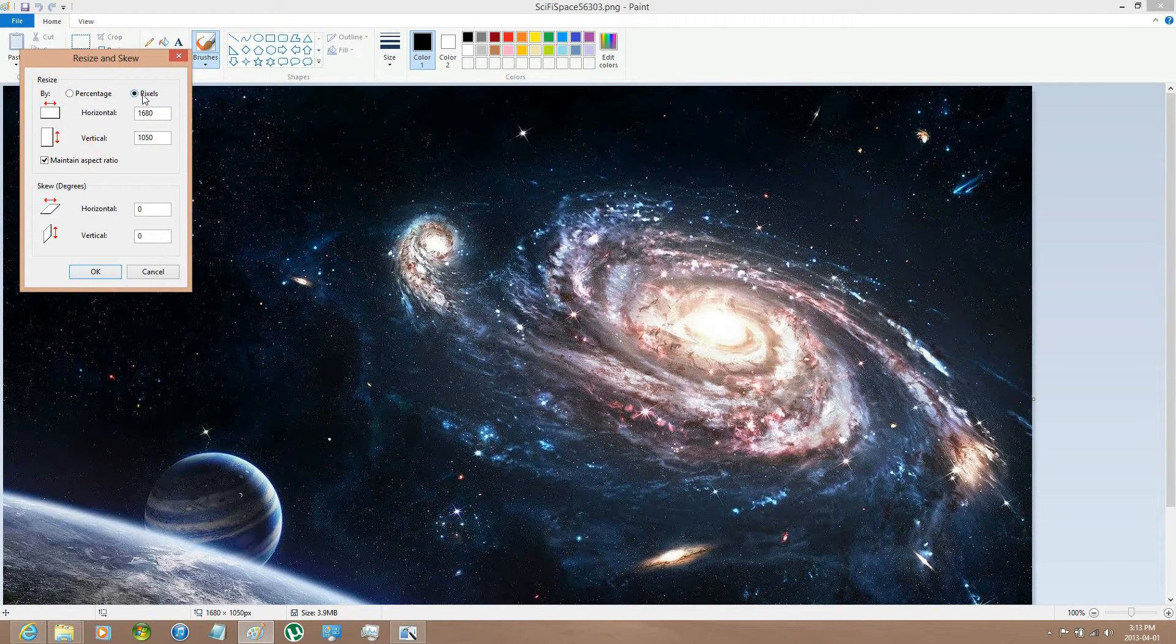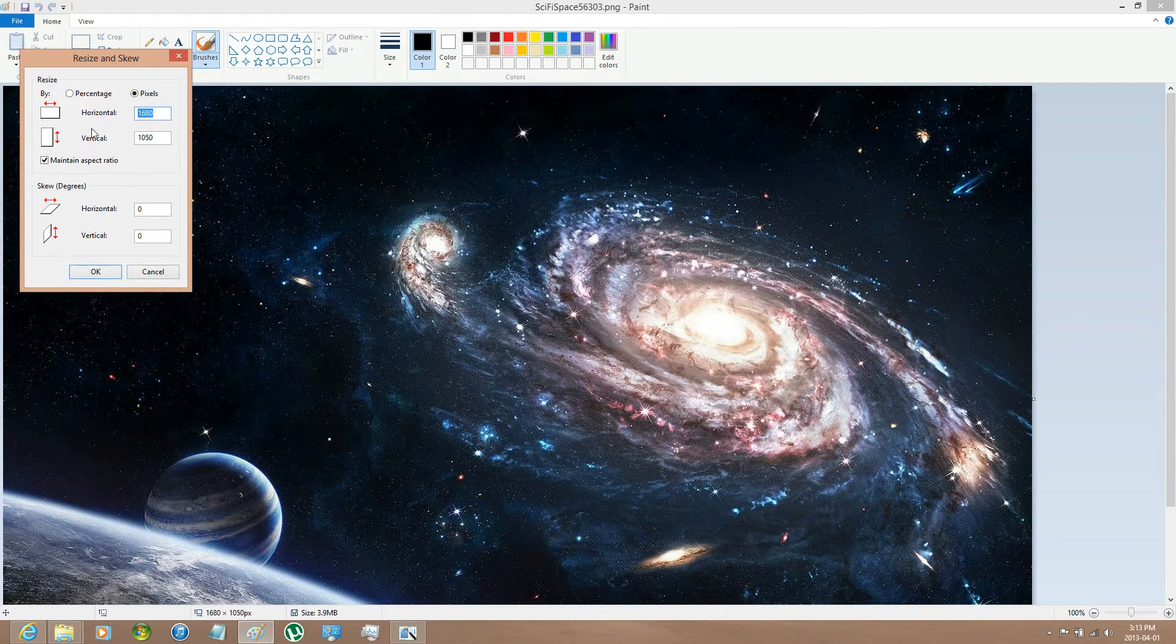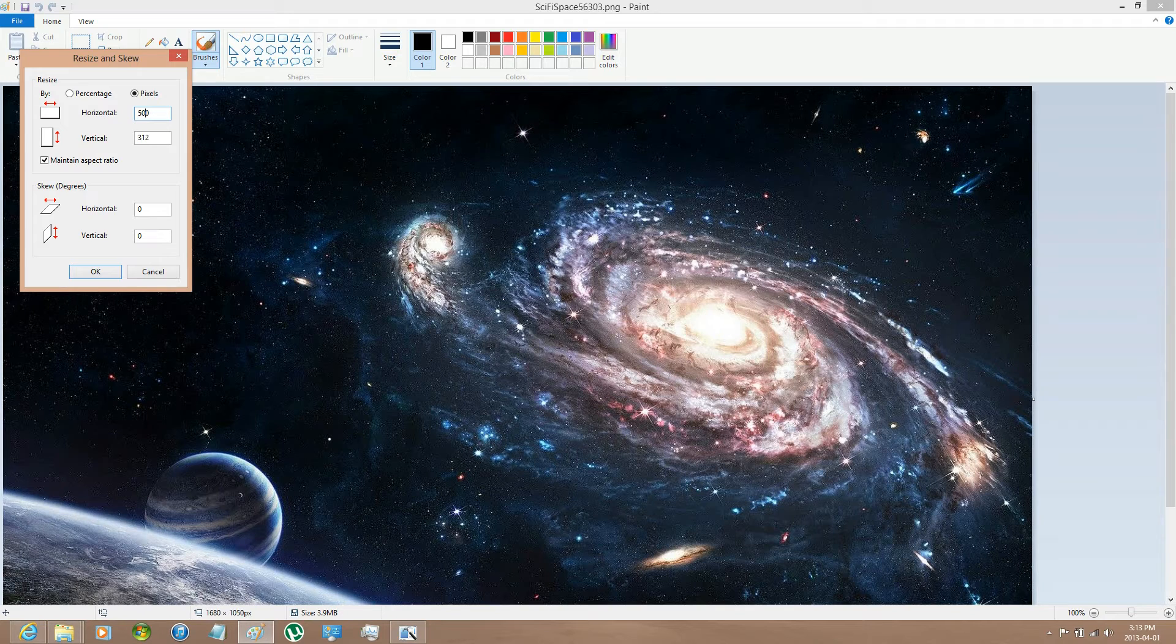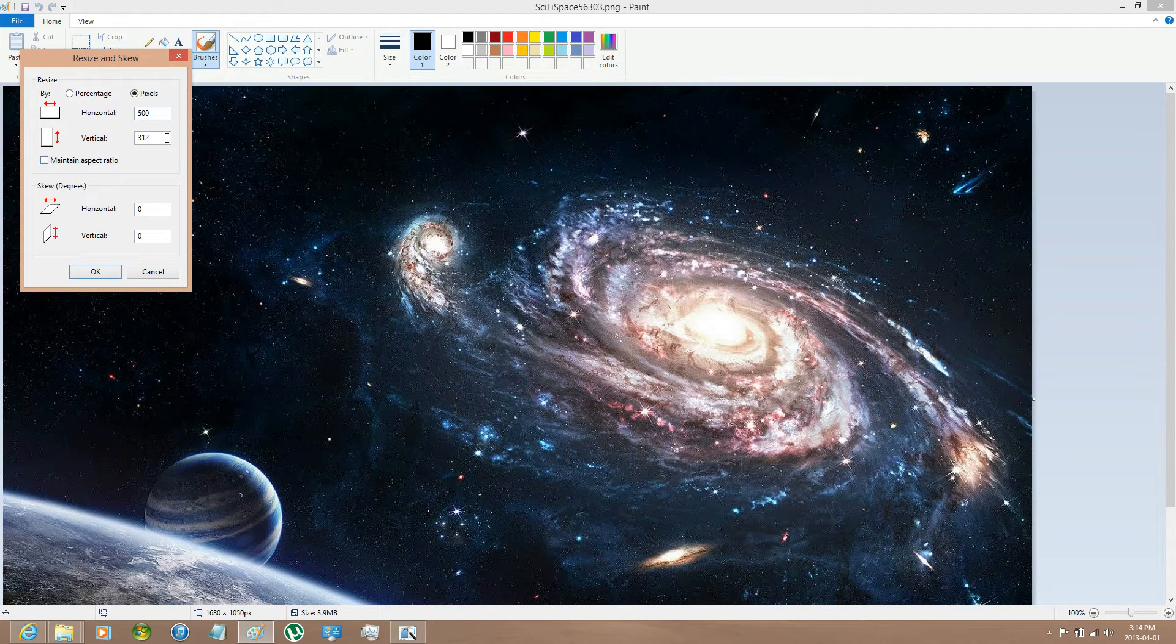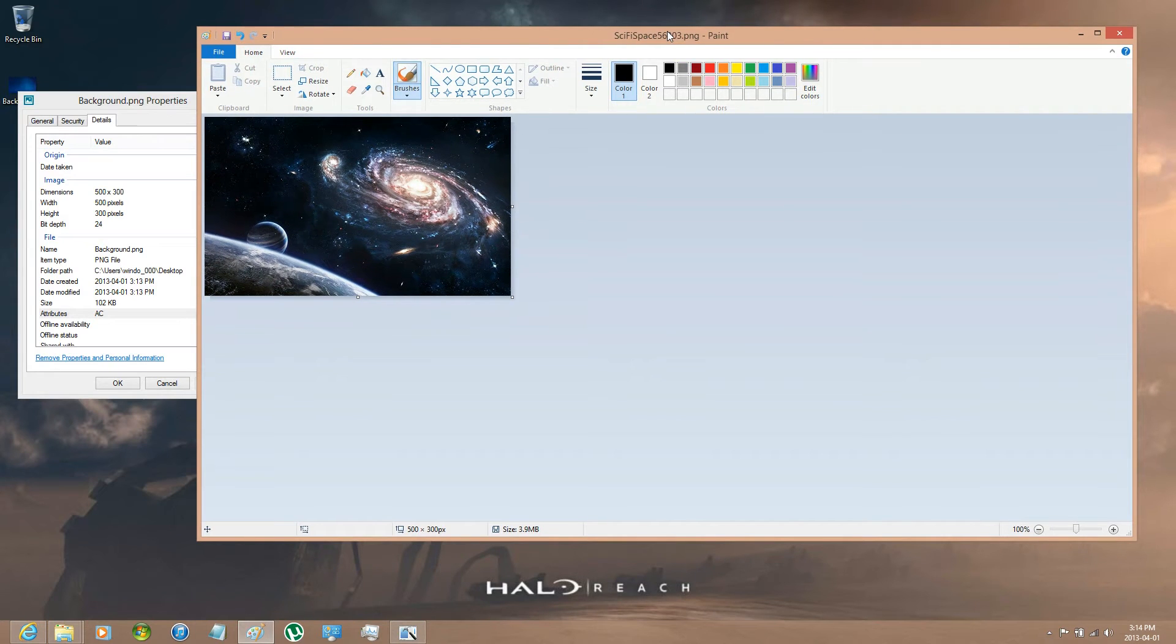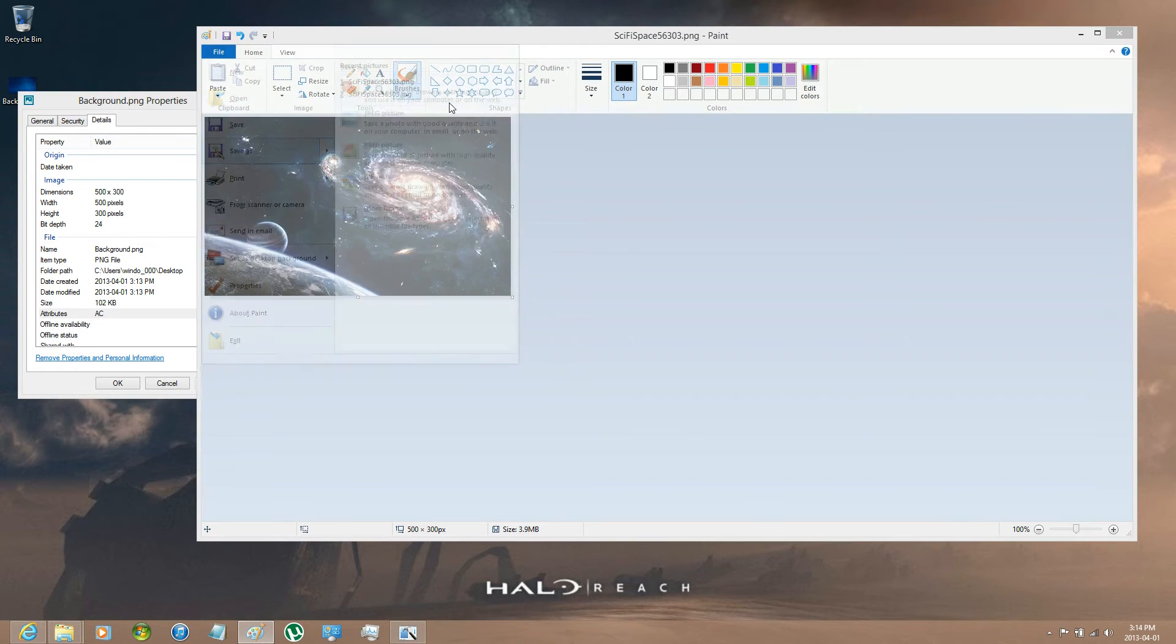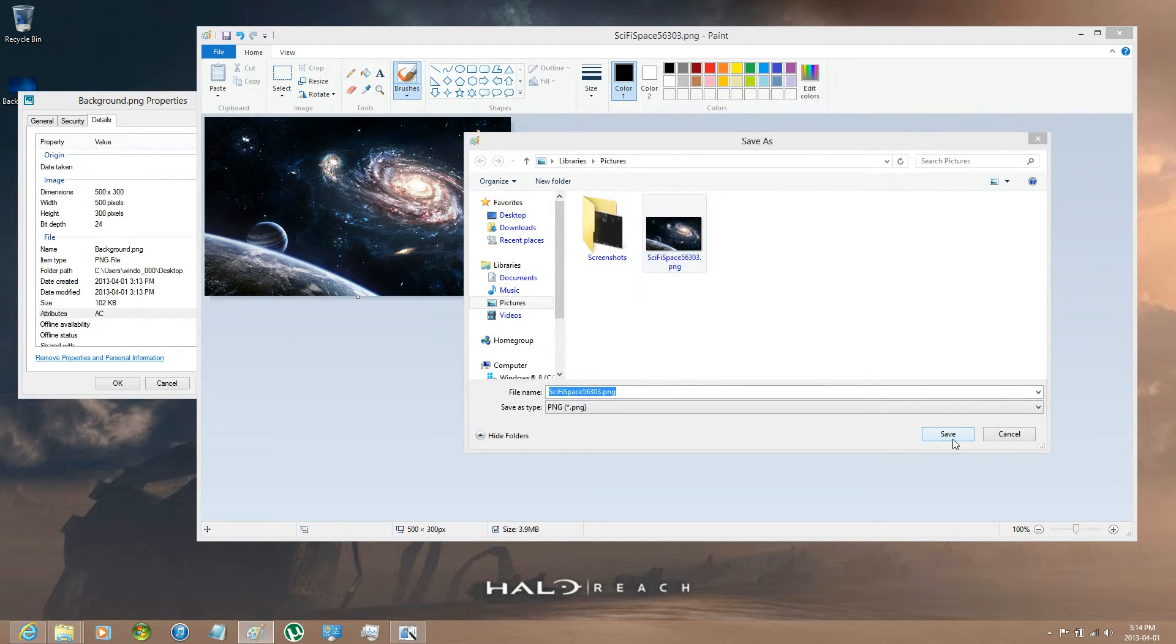Go by pixels and then have it try and maintain aspect ratio. I'm going to put 500, see where that goes. 312. I suppose it doesn't need to stay like that for this image. That looks fine. Just go File, Save As, PNG. I'll just replace that one.